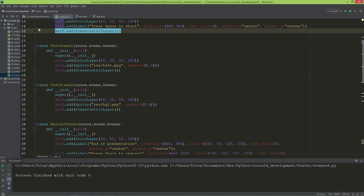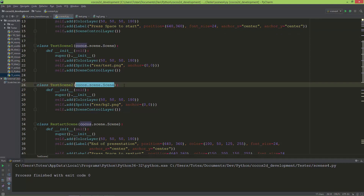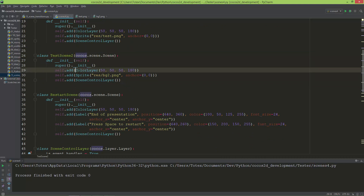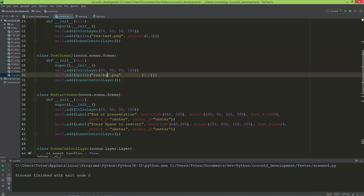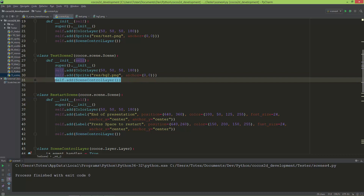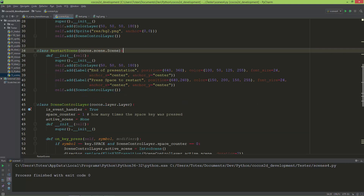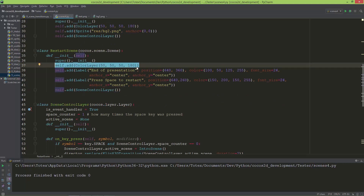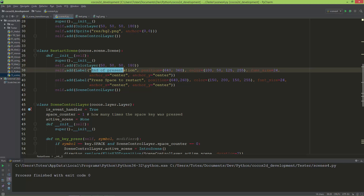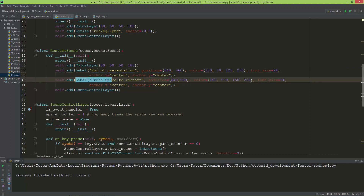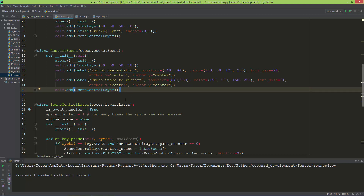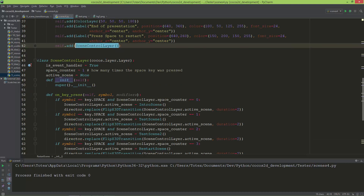Scene two also inherits from cocos.scene.Scene and has a color layer and a sprite using bg2.png. The scene control layer is also added to it. Lastly, the restart scene also inherits from cocos.scene.Scene. It has a color layer and two labels: one with 'end of presentation' text — with position, color, font size, anchor X and anchor Y — and a second label with 'press space to restart'. The scene control layer is added to it as well.